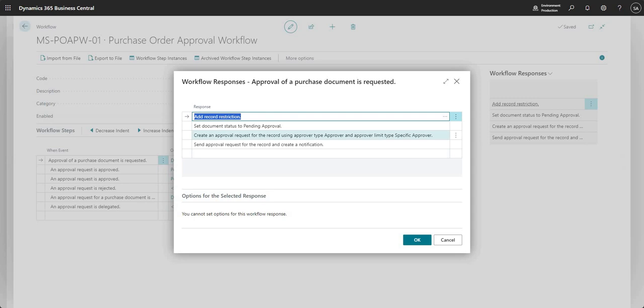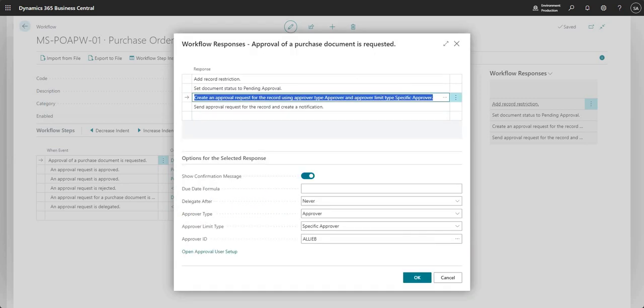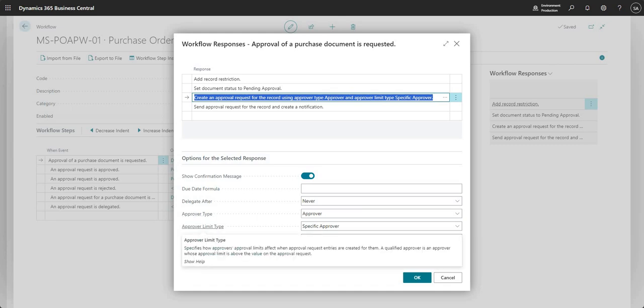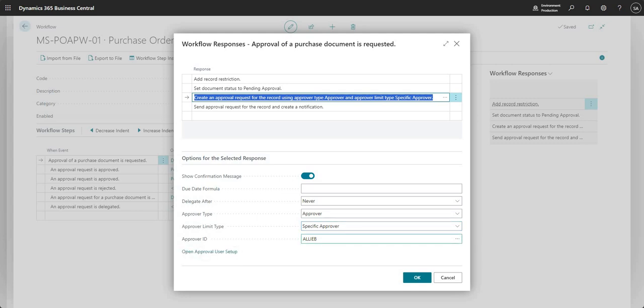I've changed this particular area of the then response. Here, what I've done is changed the approver limit type to specific approver and selected an approver ID of Ali B.